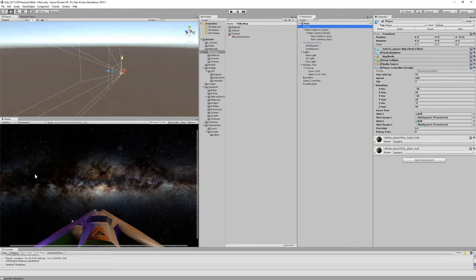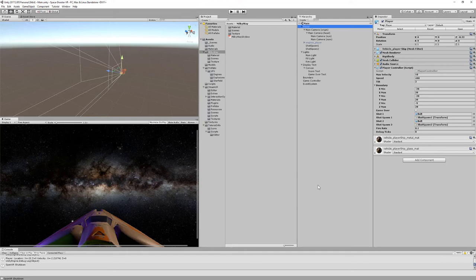I added the Milky Way skybox, by the way, thank you to Adam Balecki. I'm giving him credit in the Bitbucket repository. Everything else came from the asset store except for all of the code and changes to the Unity project.